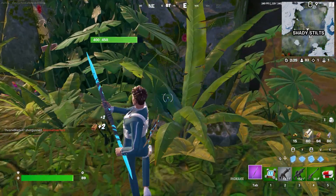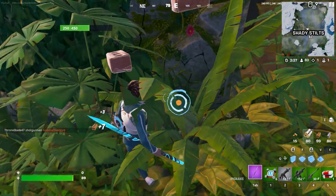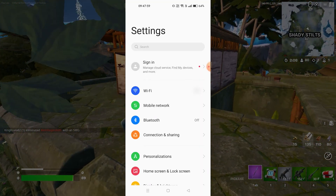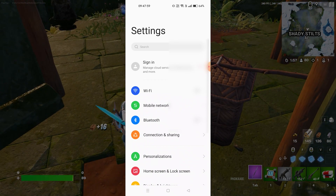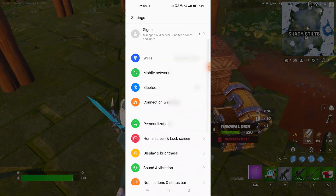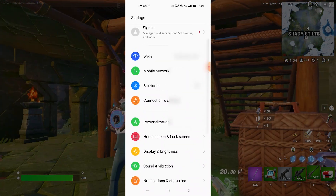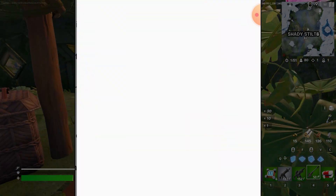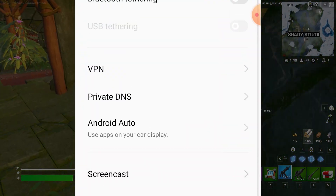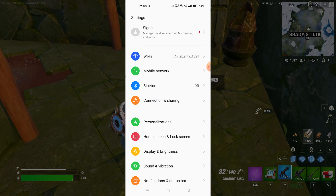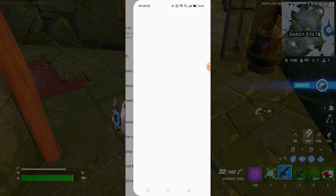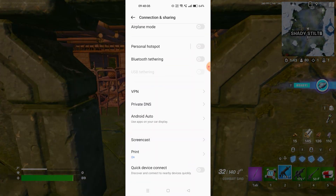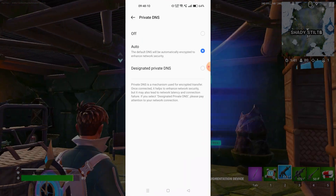The next step is to change the DNS server. I'm currently on my Android phone. First, go into the Settings tab, then find the Connections tab — it may be labelled differently on different devices, so just look for the word 'connection' and tap it. You'll see an option called Private DNS — just press that. Then choose 'Designated Private DNS'.